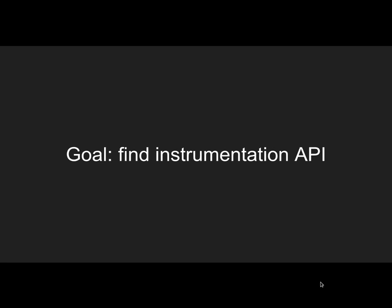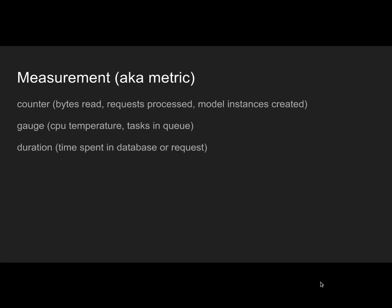For that you need an instrumentation library and some kind of protocol that integrates with your monitoring solution. The goal of my proposal is not to find a monitoring solution, but to find an instrumentation API that will integrate with as many monitoring solutions as possible.